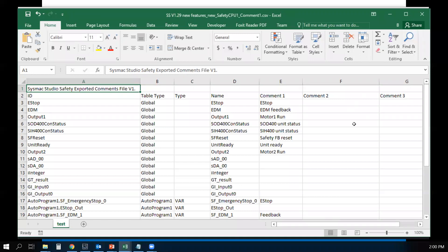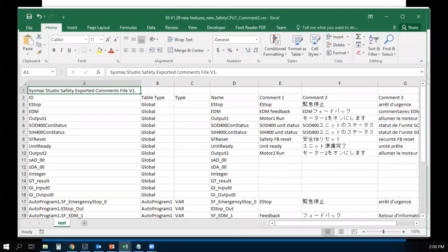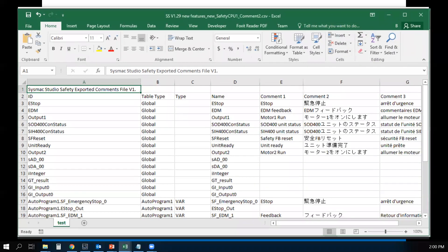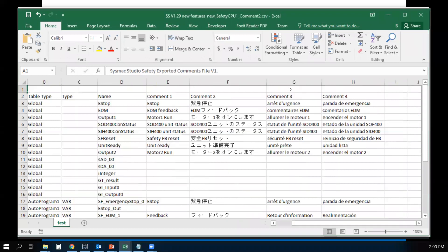In these columns, you can input your different language comments. After you do so, it will look something like this. Here I have Japanese on comment 2, French on column 3, and Spanish on column 4.